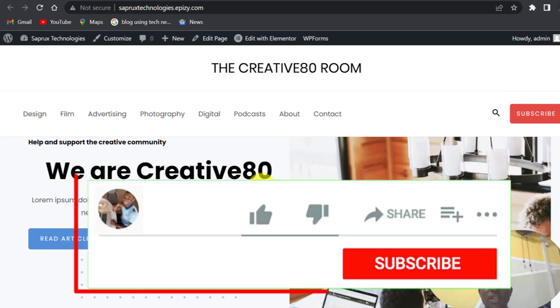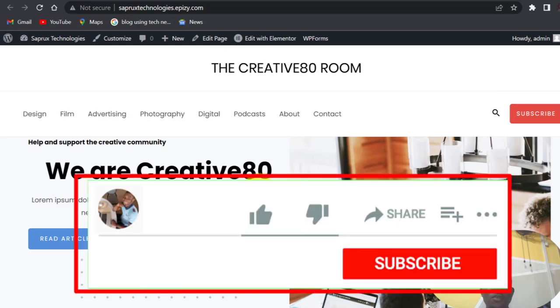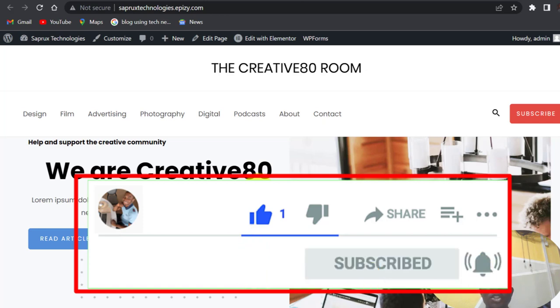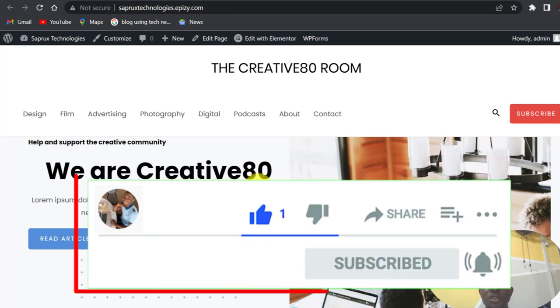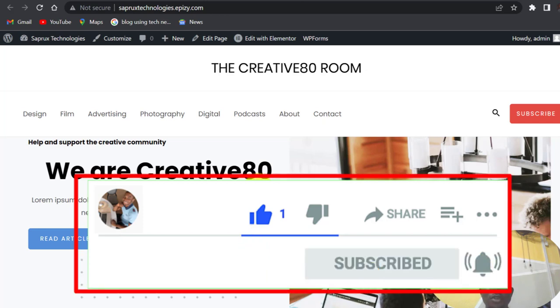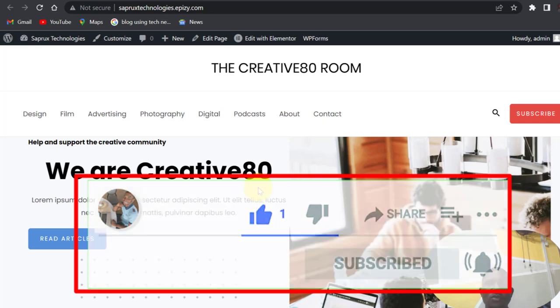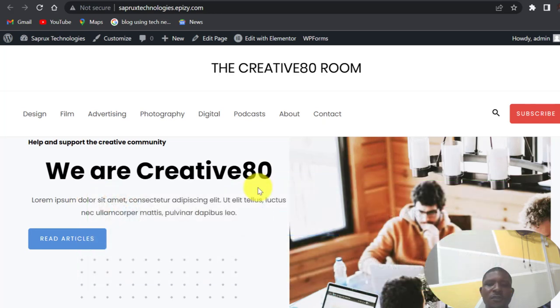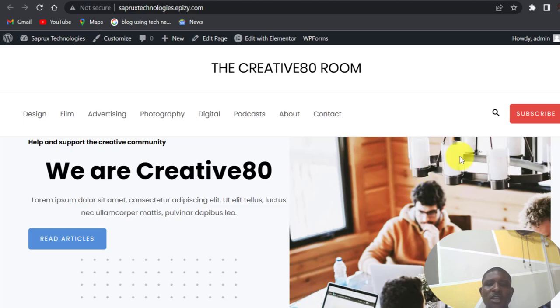And also hit the notification button, so that any time I create a new video you will be notified. Subscribe, thank you very much, see you in my next video.